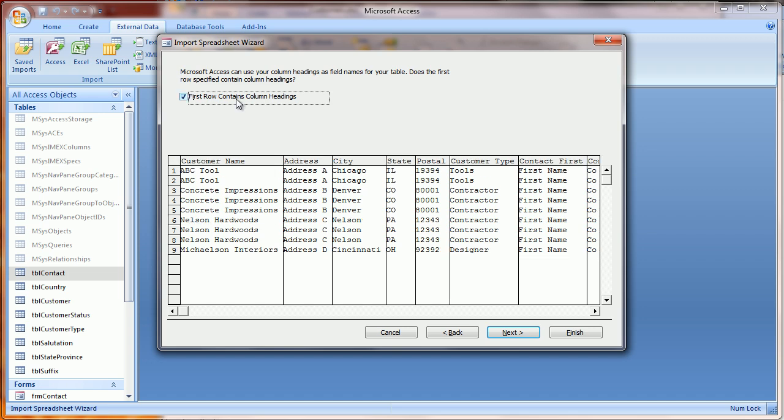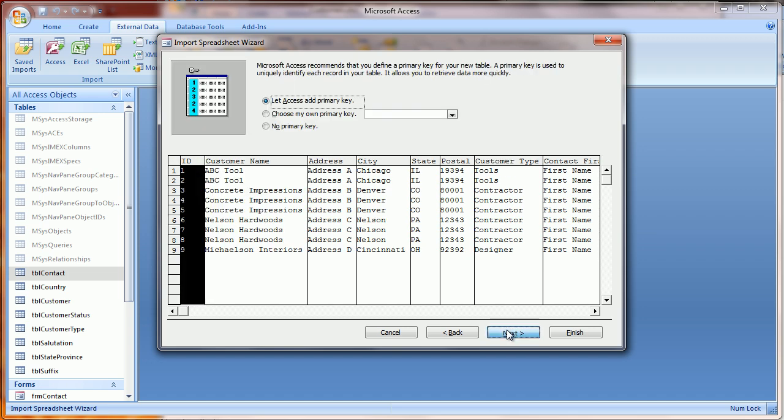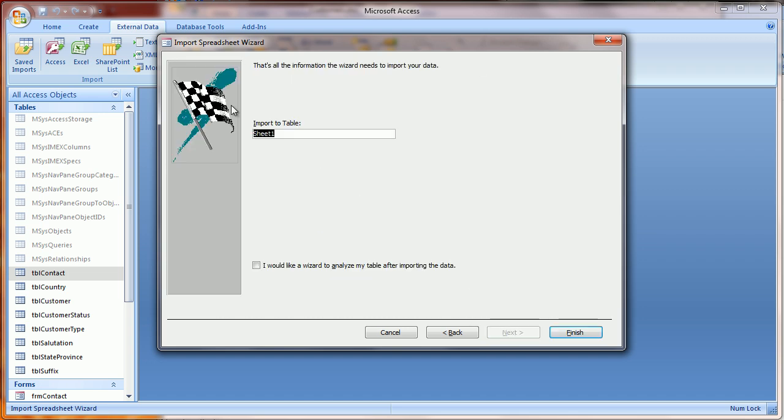You can select First Row Contains Column Headings. And then finally, name it something that you'll remember that you can delete later.